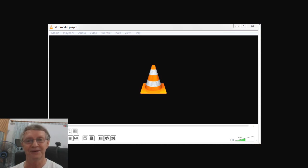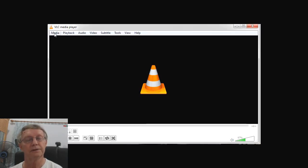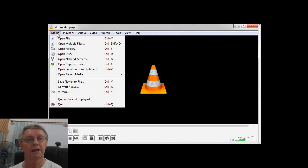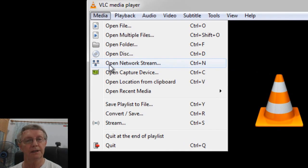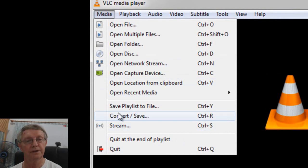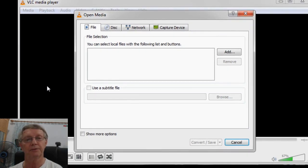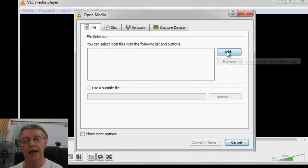It's really simple, okay? So what you have to do, open VLC Media Player, click Media, come down to Convert and Save, just here. And then when you've got that, click Add.